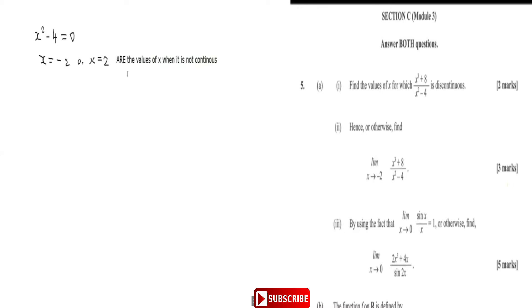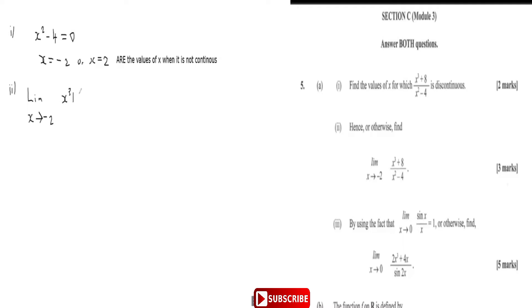Now, hence or otherwise, find the limit as x approaches negative two of x cubed plus eight over x squared minus four. Moving right along to part two, we want to evaluate the limit as x approaches negative two of x cubed plus eight over x squared minus four.